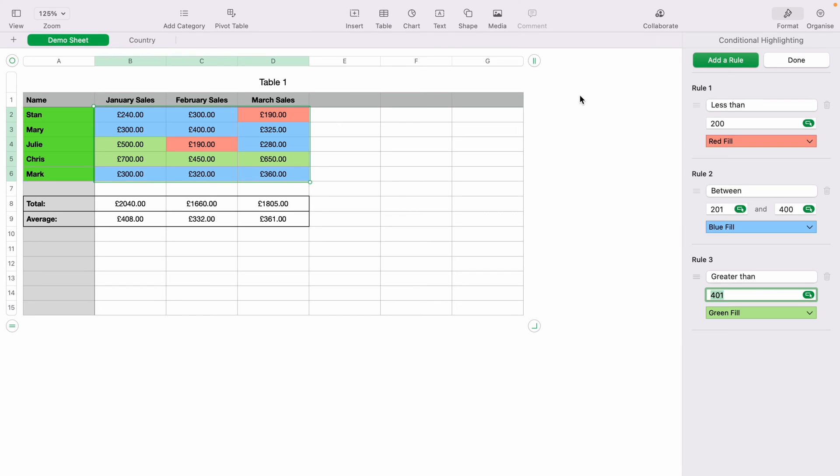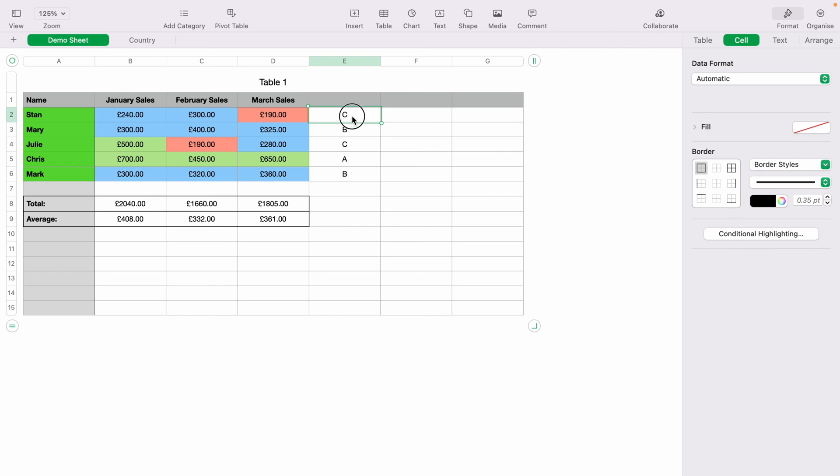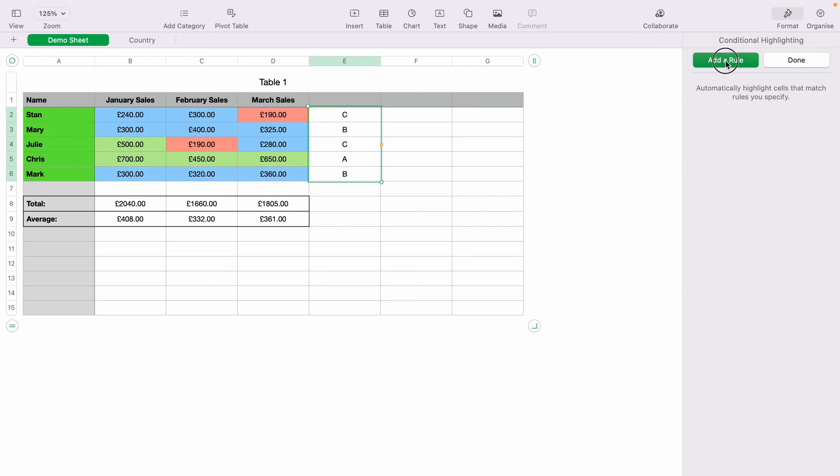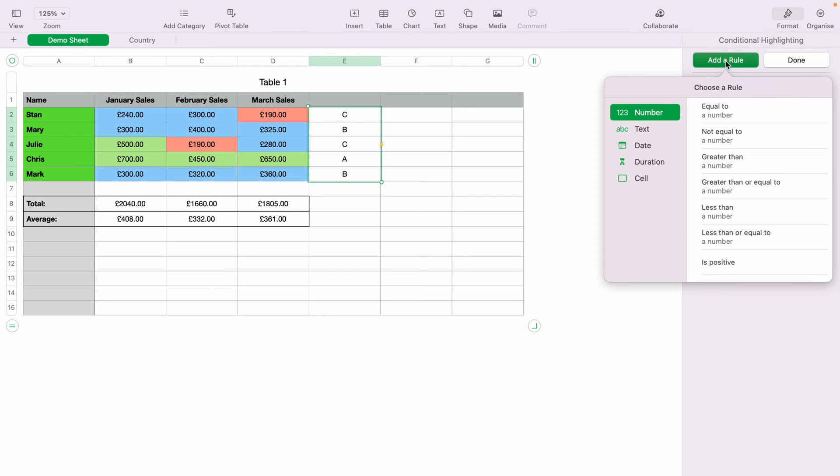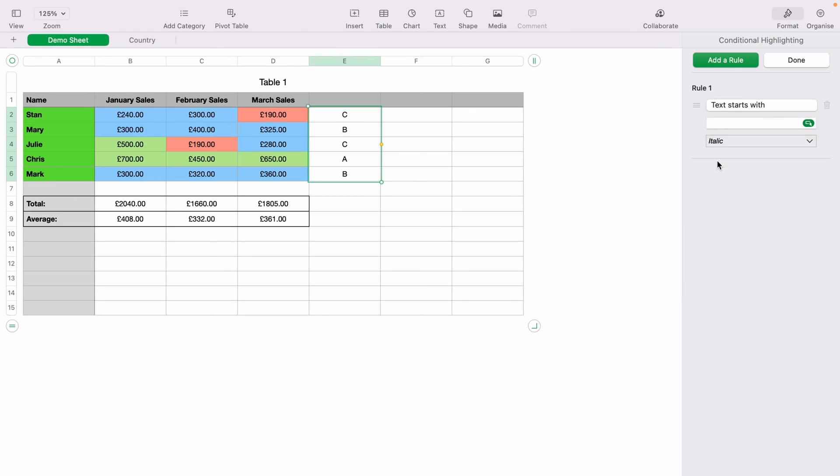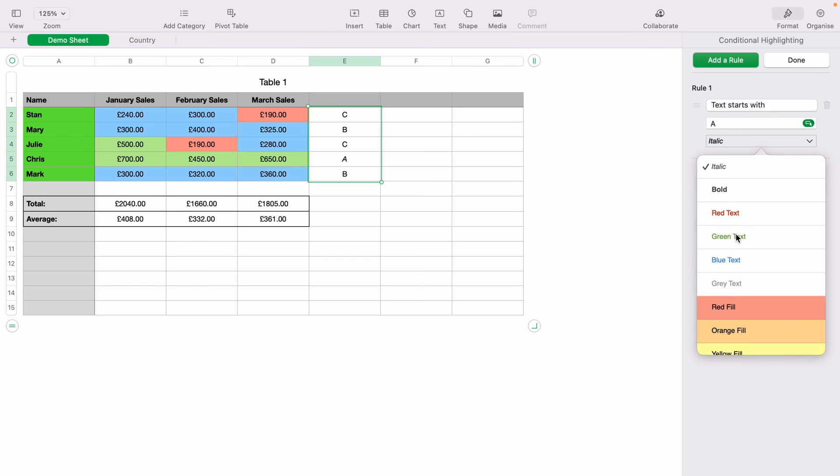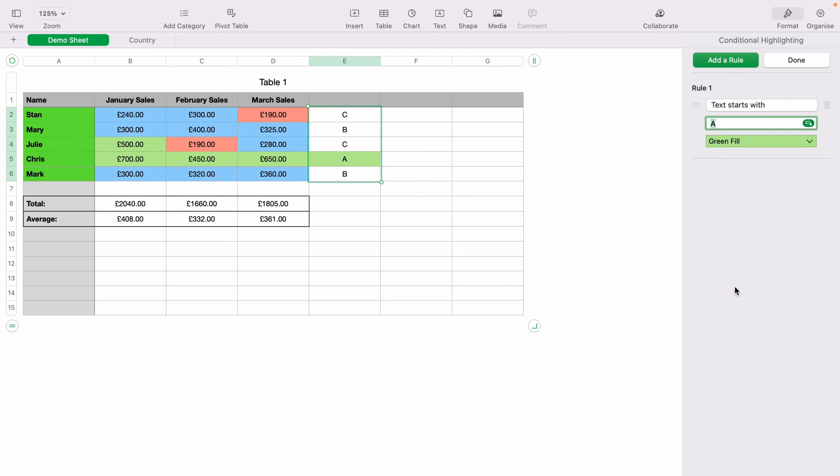Now let's add a marking system to each of the team members. Come up to Format, Cell, and Conditional Highlighting. This time, as we're using a text system, select Text. Select Starts With and put A. Then select the drop-down and select Green Fill. Press Enter.